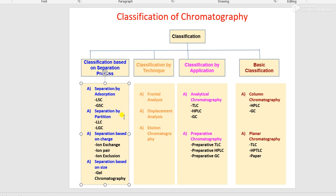Separation by partition — where the mechanism of separation is partition — examples are LLC (liquid-liquid chromatography) and gas-liquid chromatography. Separation based on charge — when some charge is involved — is classified as ion-exchange chromatography, ion-pair chromatography, and ion-exclusion chromatography. Separation based on size — depending upon the size of molecules present in the sample — example is gel chromatography. Importantly, whenever solid is used as the stationary phase, separation will always be by adsorption; when liquid or gas is used as the stationary phase, separation will always be by partition.